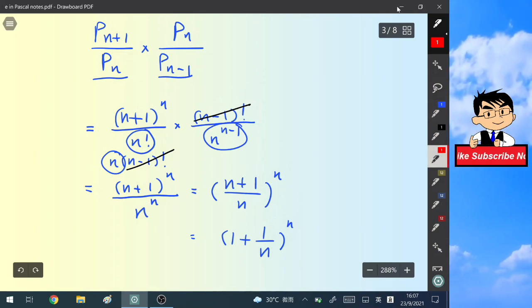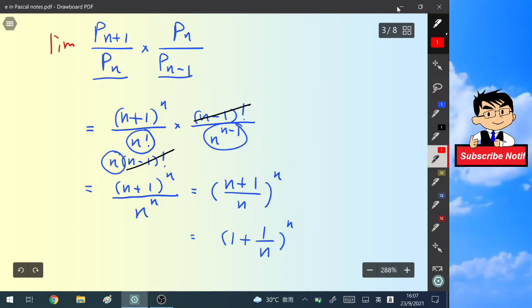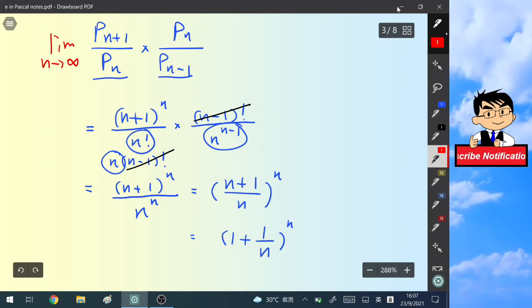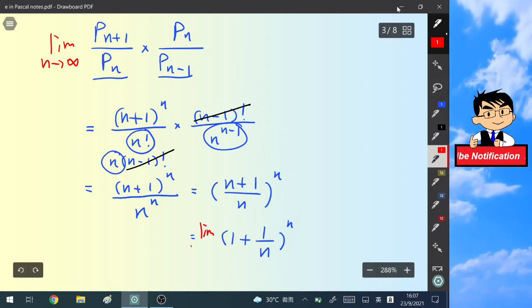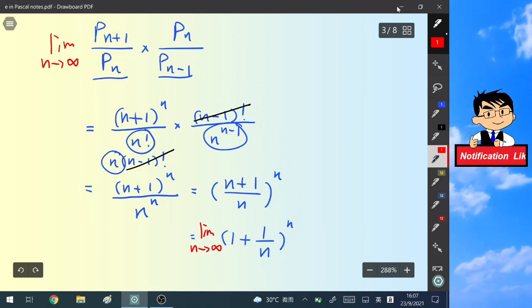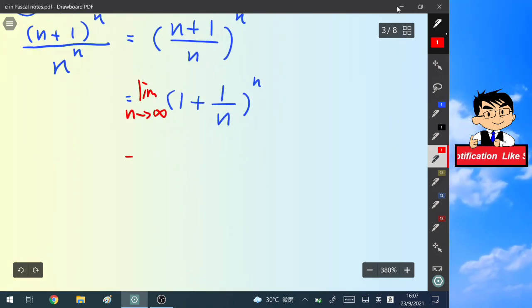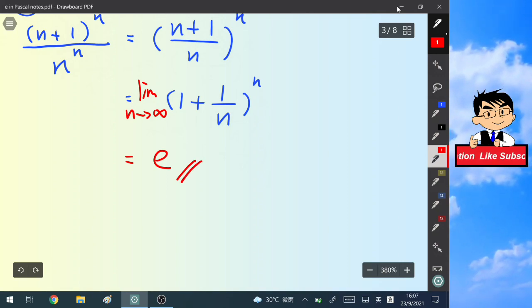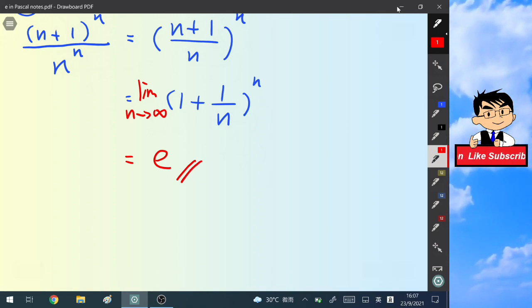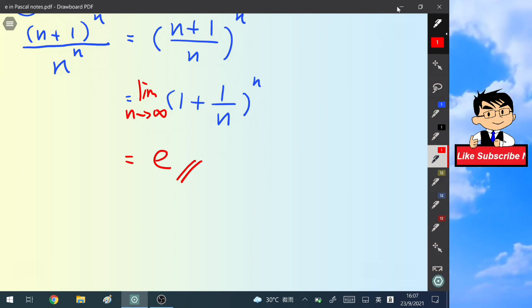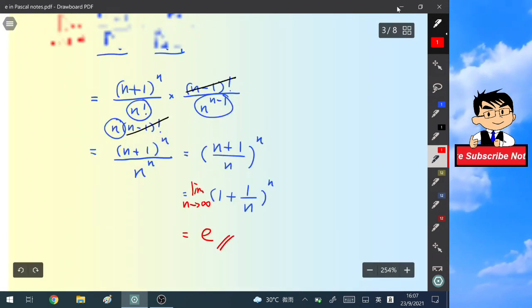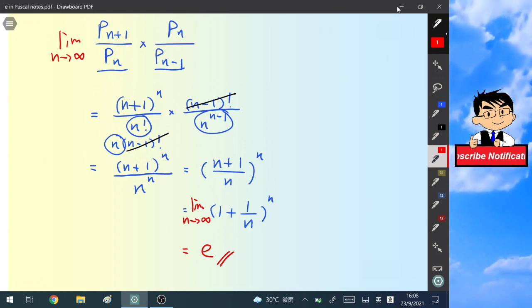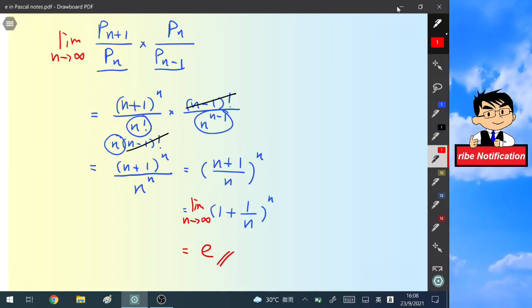The last step is to take the limit as n tends to infinity. The limit of (1 + 1/n)^n as n → ∞ is exactly e, the mathematical constant. This completes the proof. I hope you guys liked this video — see you in the next one, thank you, bye bye!